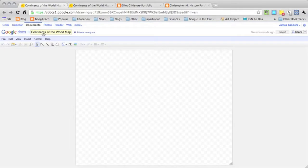What I'm going to show you how to do is use Google Draw for map creation and students creating maps of their own.